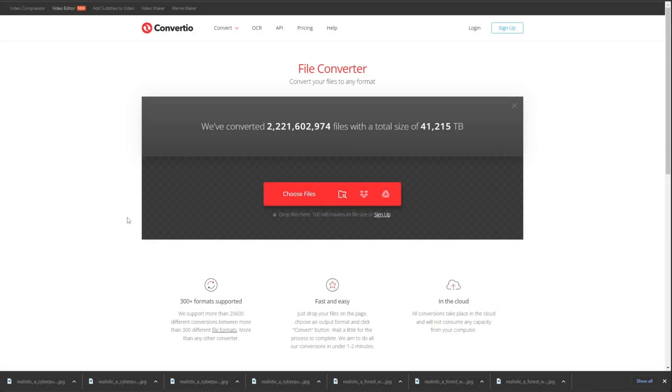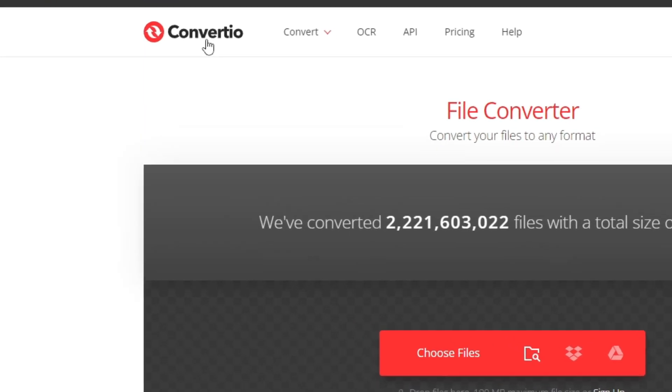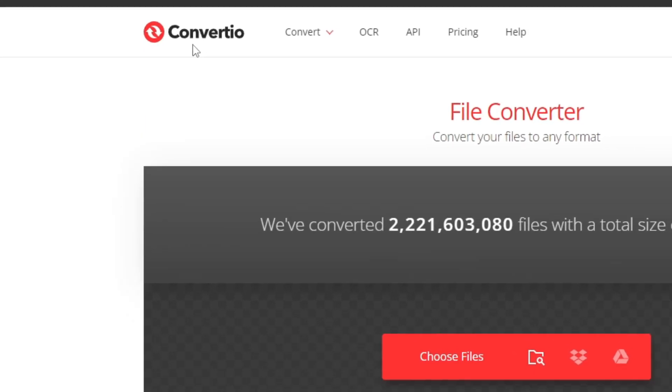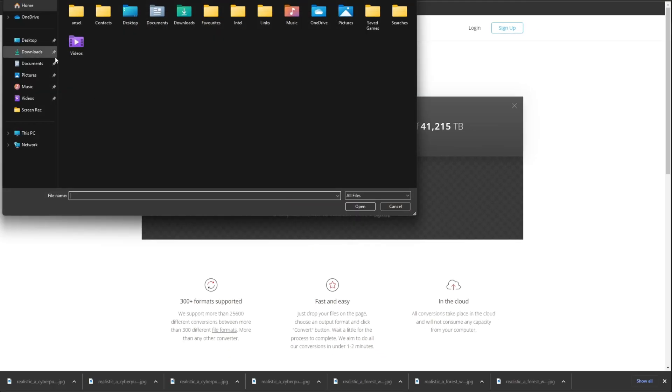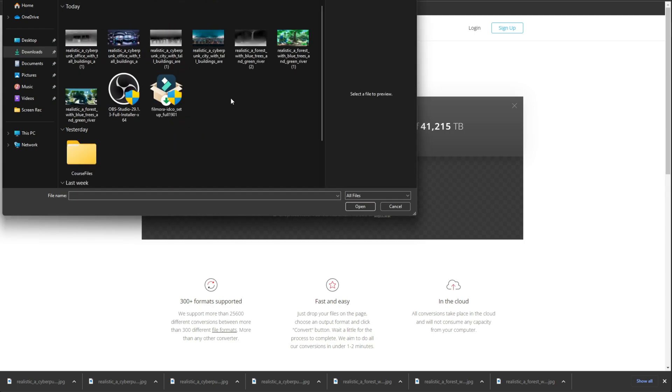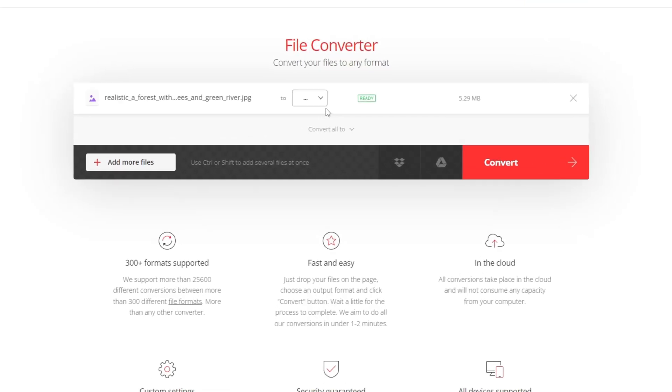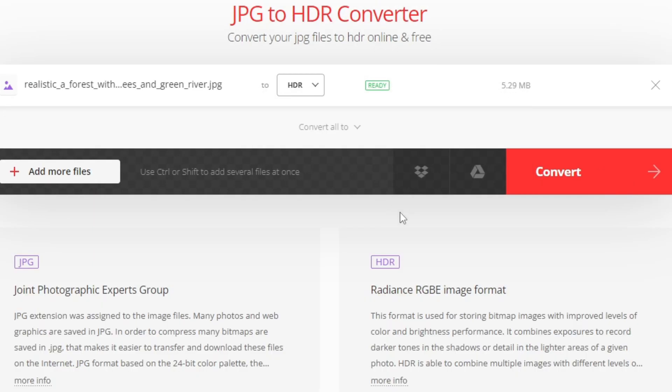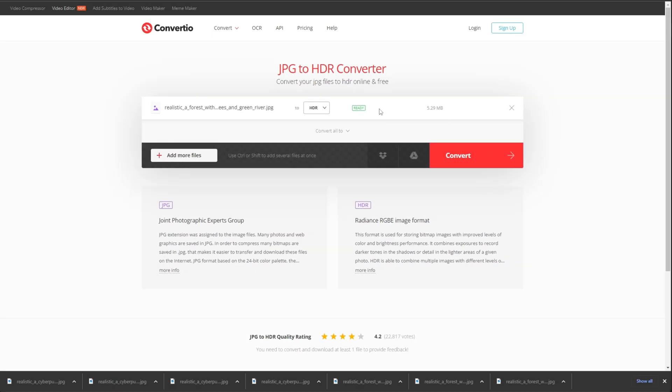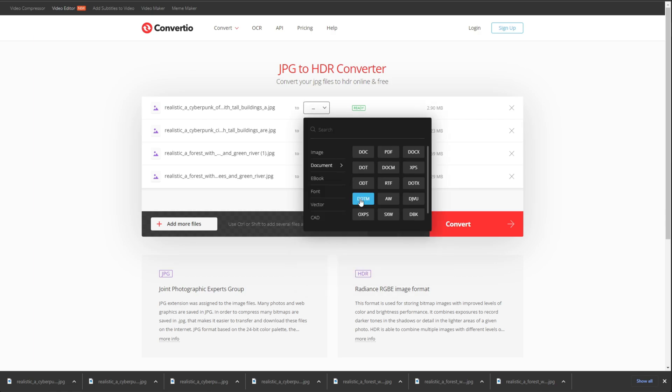So the files you get will need to be converted. Let's go to Convertio, upload all the photos you downloaded, select HDR from the dropdown list and click Convert. You can also upload multiple files and convert them all in one go.